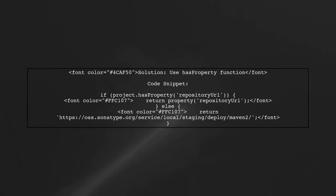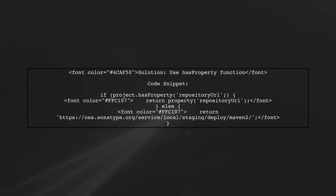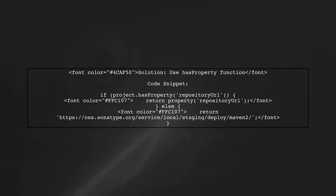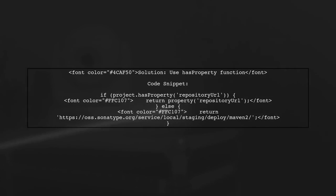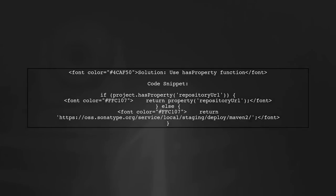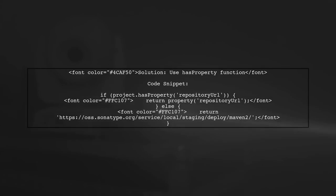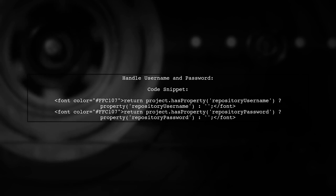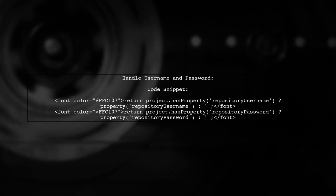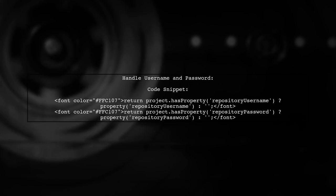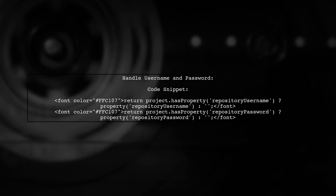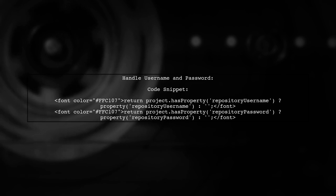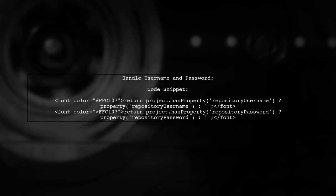To resolve the issue of not getting the repository URL property, consider using the HasProperty function. This checks if the property exists before trying to access it. The same approach can be applied to the repository username and password, ensuring that your script handles missing properties gracefully.